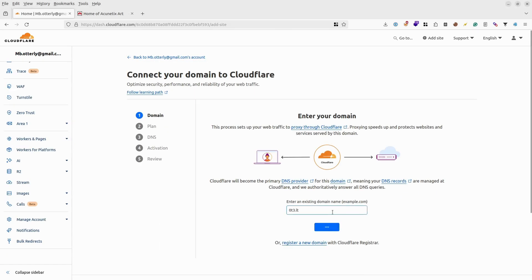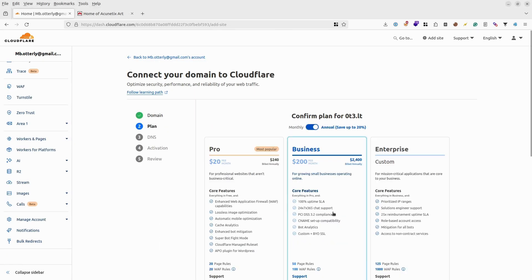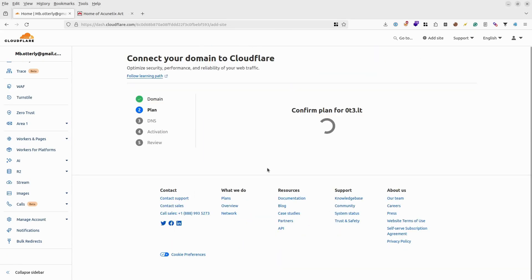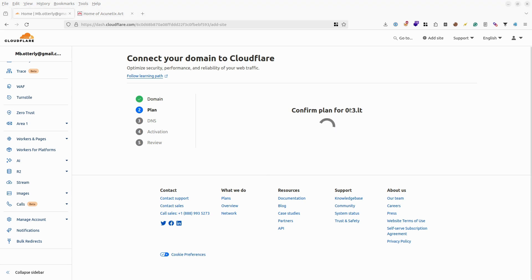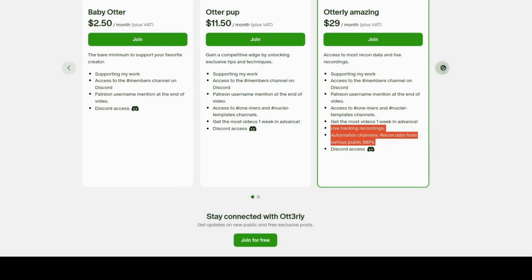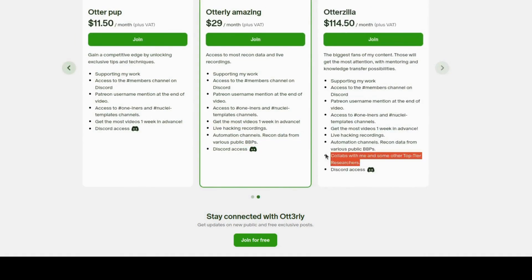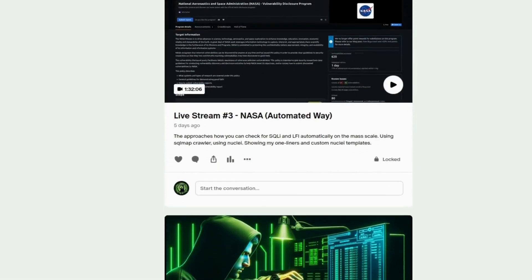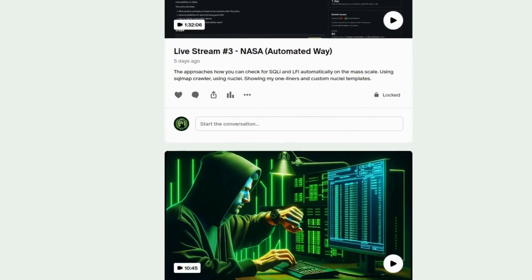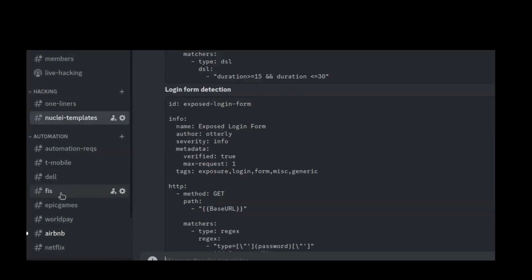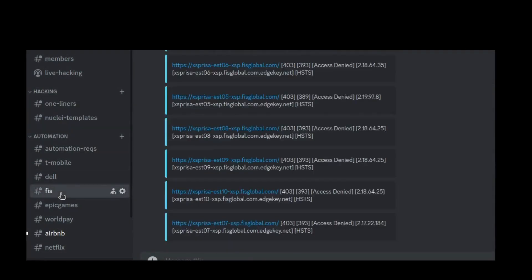I have seen some of you asking questions about creating a setup like this, just to try practicing firewall bypasses yourself. I have made behind-the-scenes video for that. You can find it for free on my Patreon. But some paid Patrons could get some extra perks like getting username mentioned, access to certain channels on Discord, getting videos one week in advance, recon data and live hacking recordings and many more useful stuff depending on the subscription level.